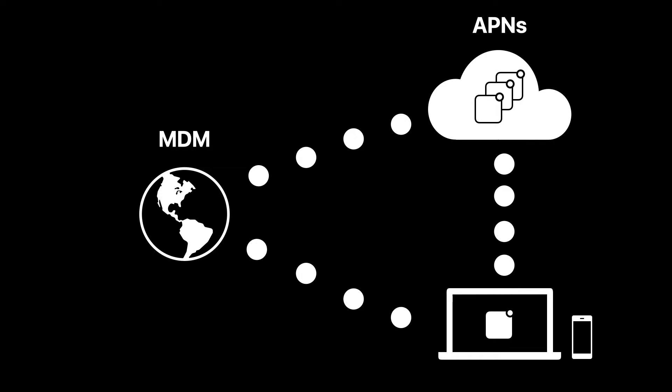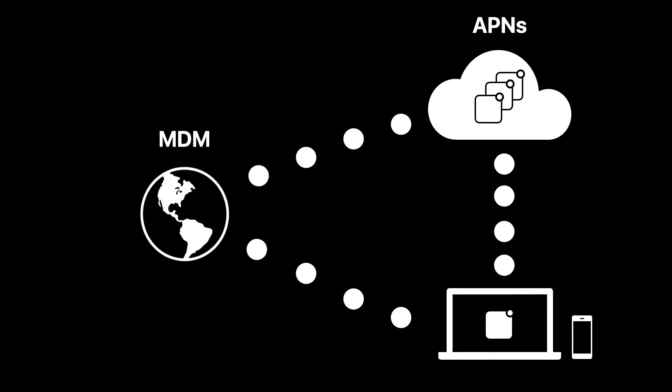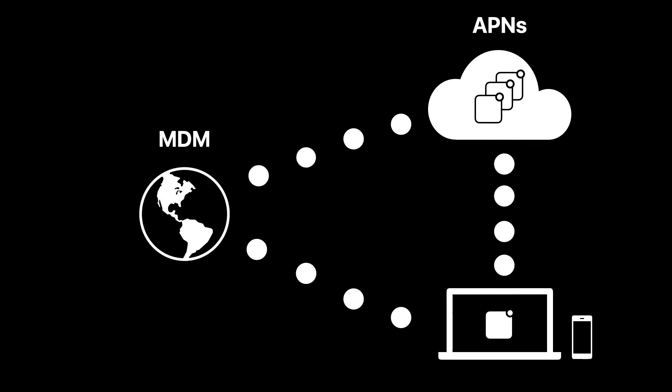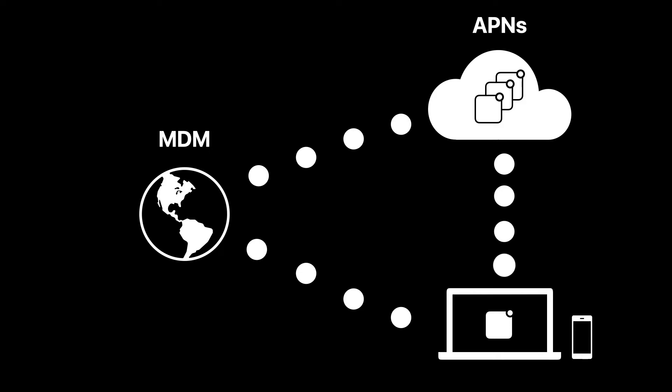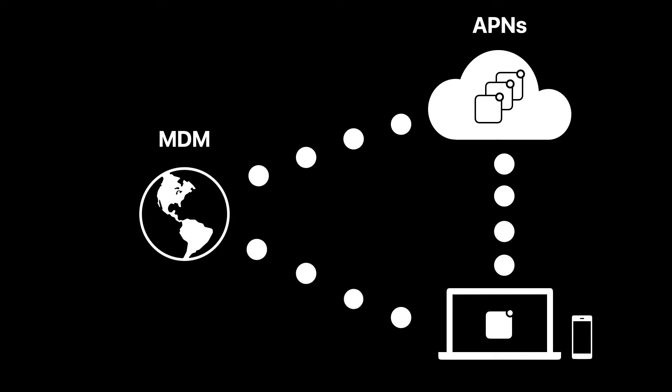In our case, MDM uses APNS to communicate with managed devices. The MDM server has content or a payload to deliver to the device. The MDM server checks in with APNS and the device checks in with APNS. At that point, the device connects to the MDM server and the MDM server sends the payload or the content.